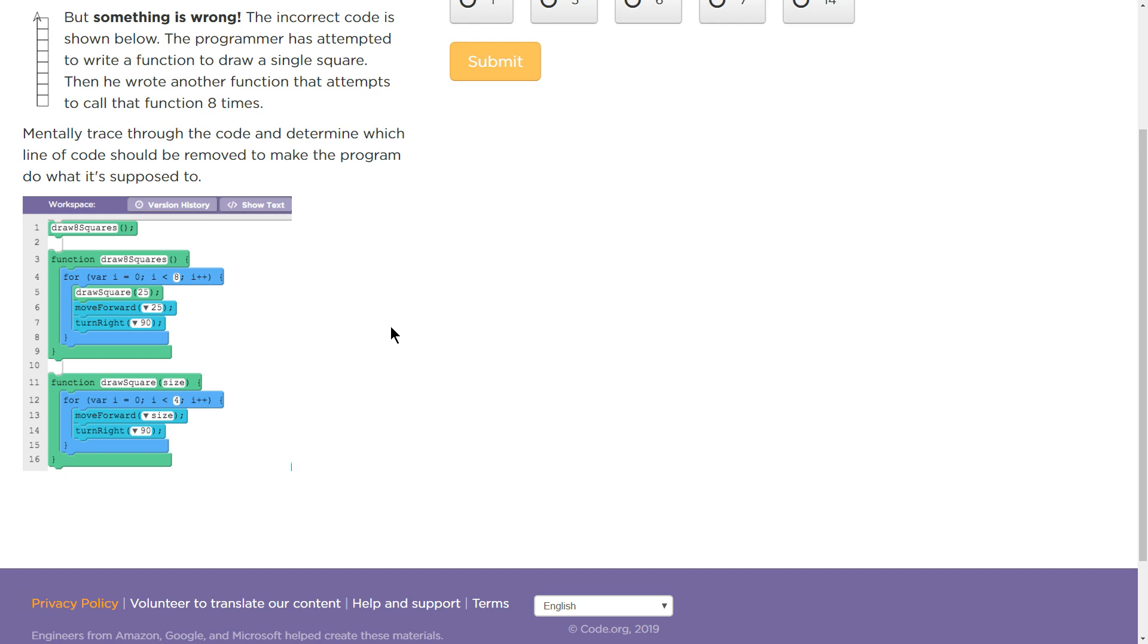Okay, so let's mentally trace through this. Do you have your mental tracing hat on? Alright, draw 8 squares. That calls this function. And now, how many times does this run?